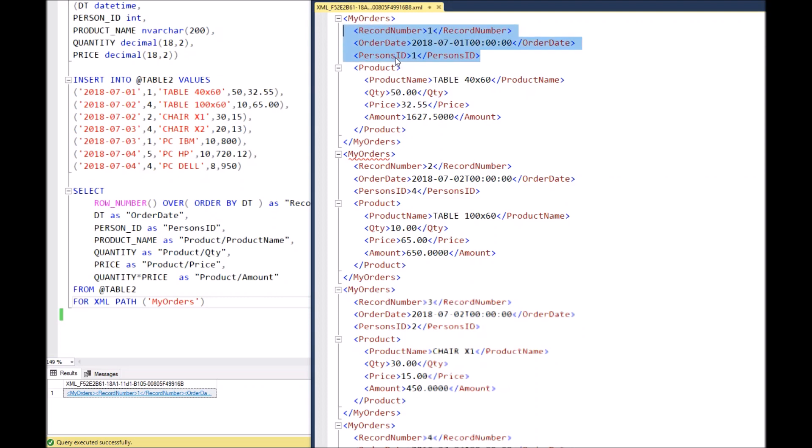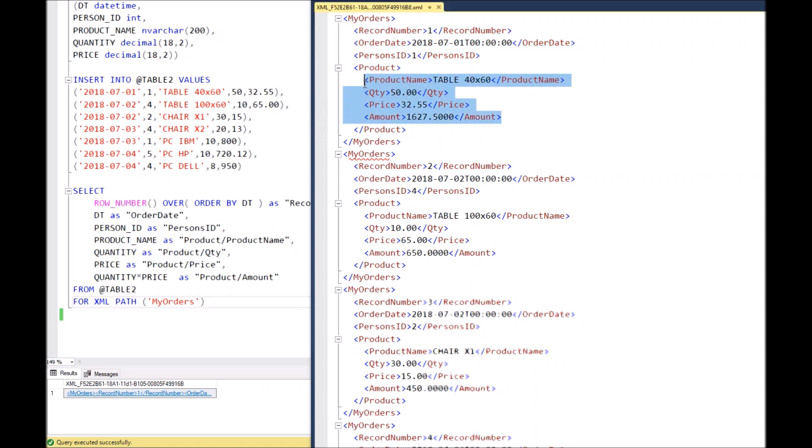Then we have three nodes: record number, order date, and person's ID. It's the first three columns from our query. Then we have a child node 'product'. We have four sub-nodes: product name, quantity, price, and amount.